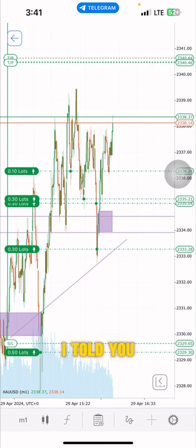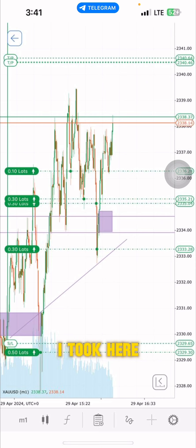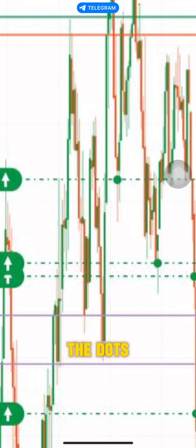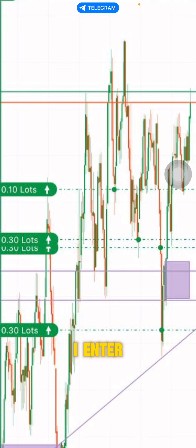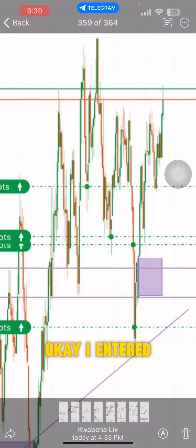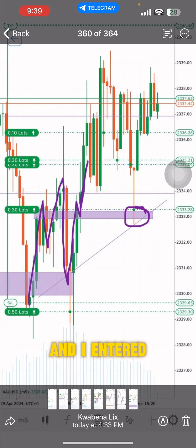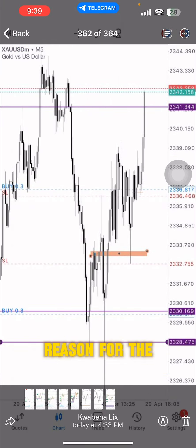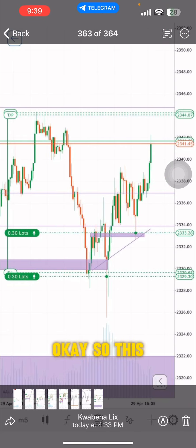I took an entry but it didn't hit the take-profit and came down, so I added one more position. You can see the dots on the chart — the dots signify entry points. I entered here and it went up; I entered again, it went up but failed to take profit, came down, I entered again. This is on MT4 — and then it started flying.